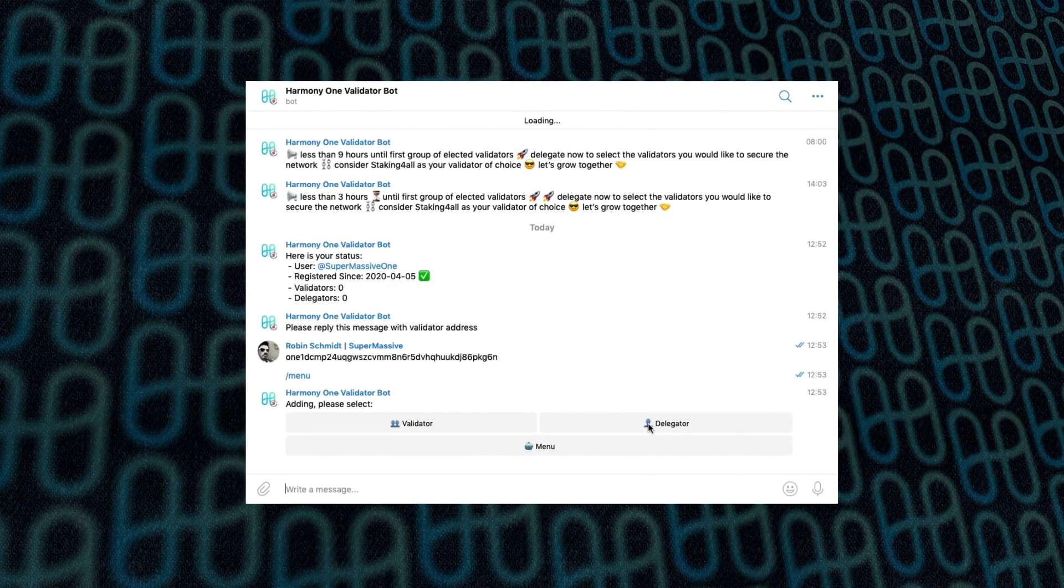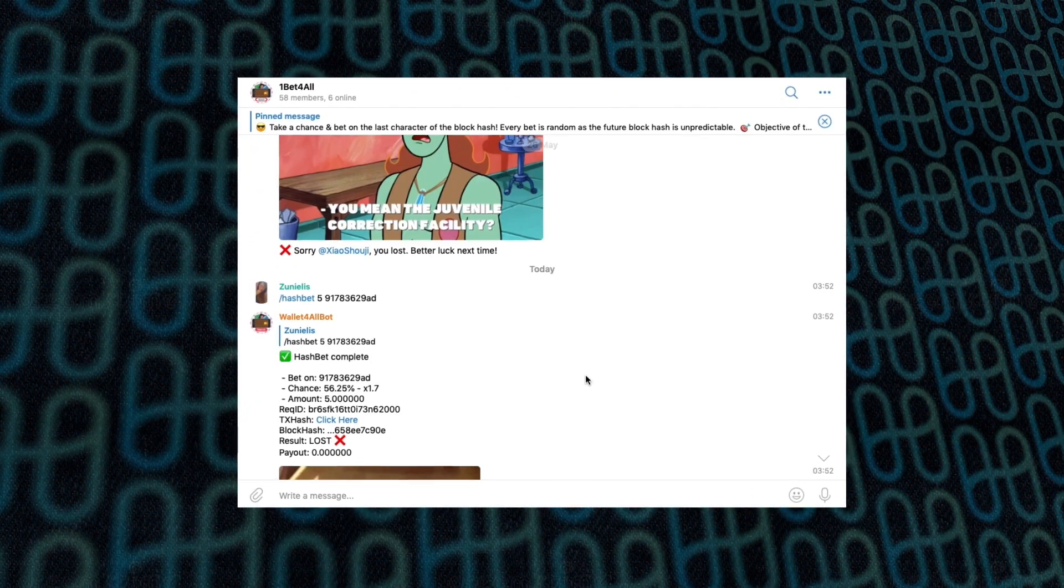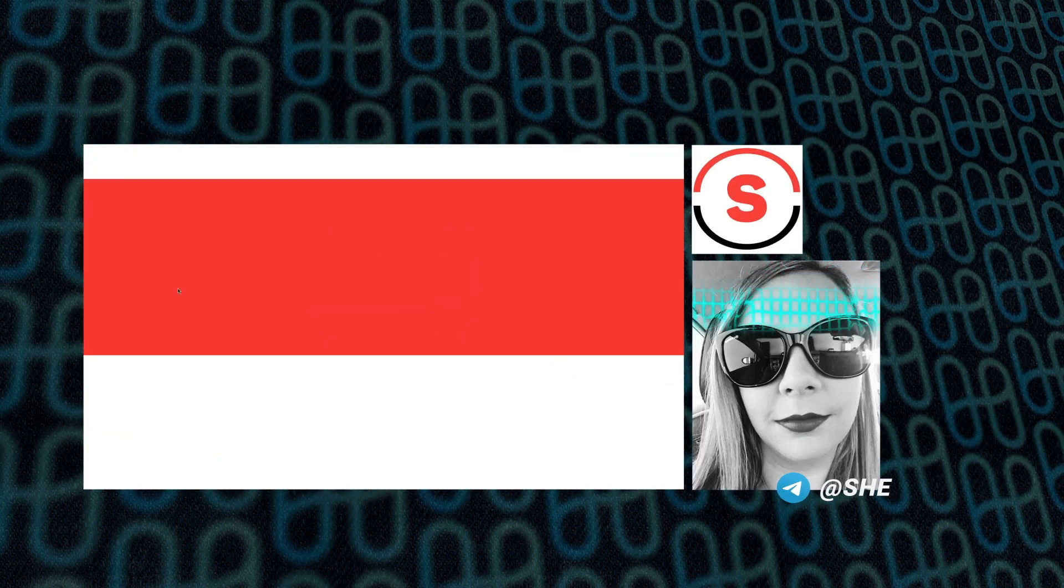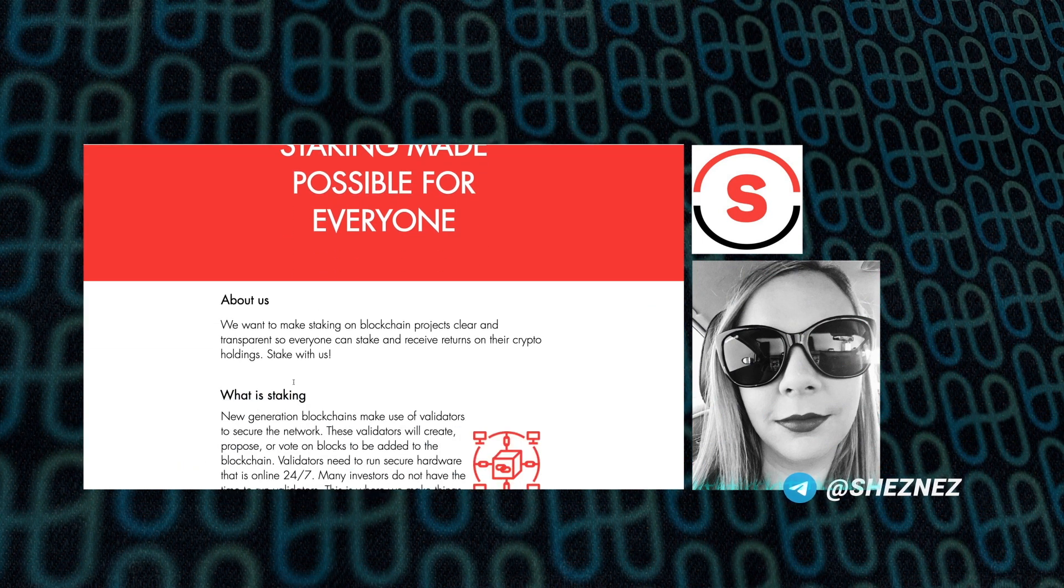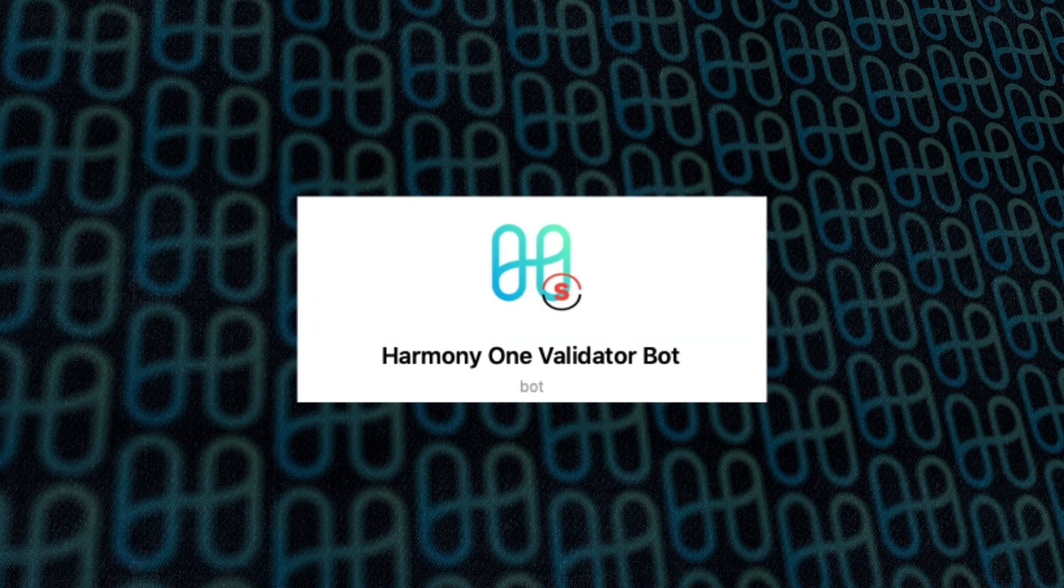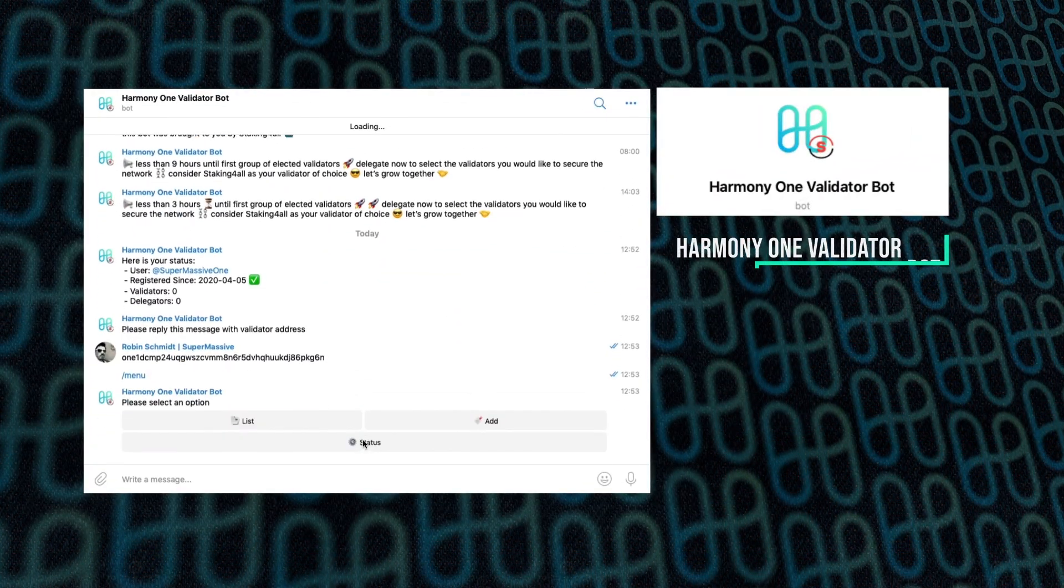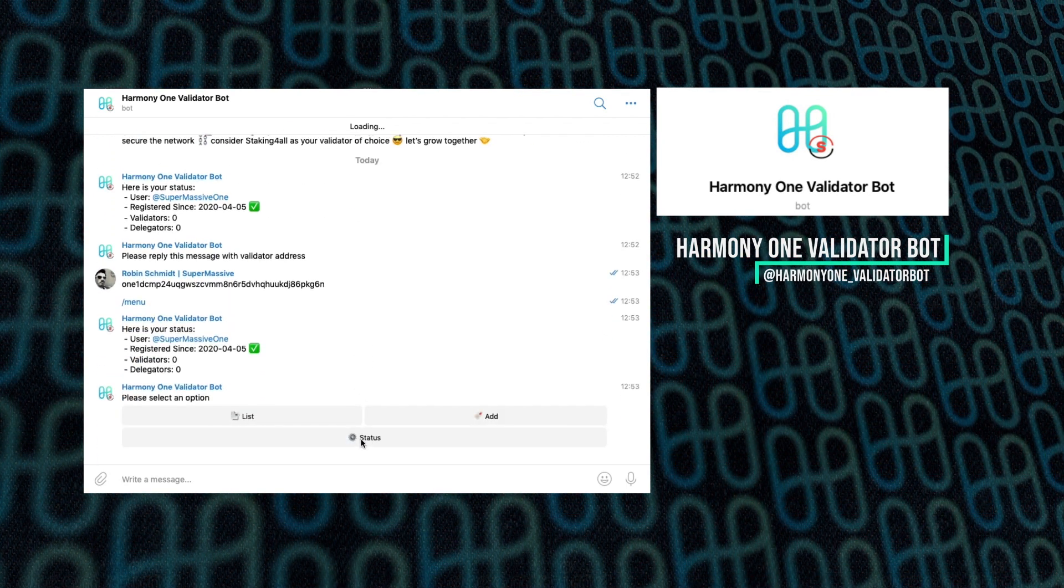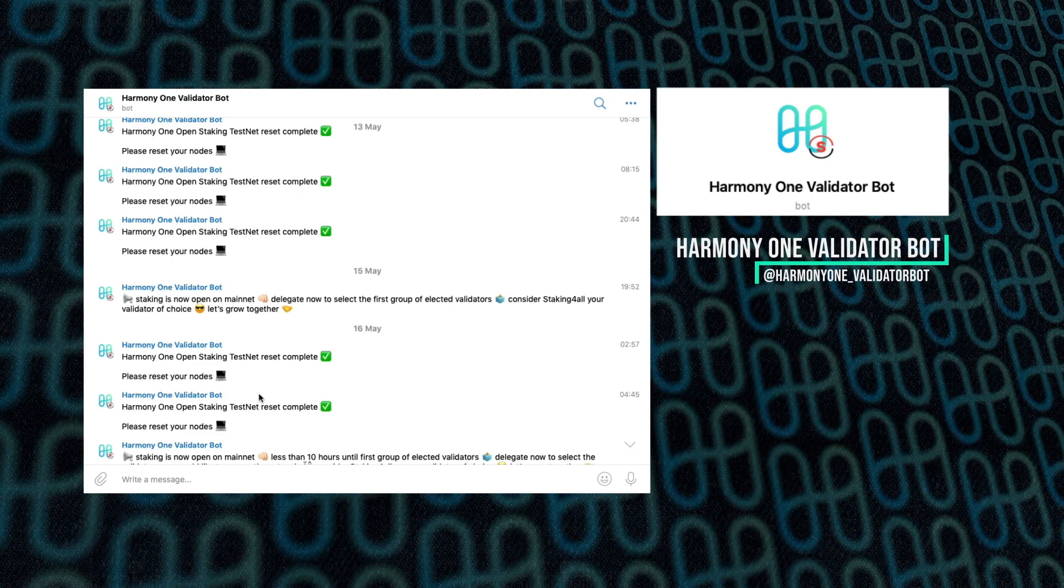Next, we move on to not one, not two, not three, but four bots from our friends at Staking for All led by the very capable shares. These people have been really early supporters of Harmony right through the test net. The first one was the Harmony Validator bot, and that monitors delegated stake in validator nodes, and it would alert you if your validator went offline and if there was a network upgrade coming. Really useful.